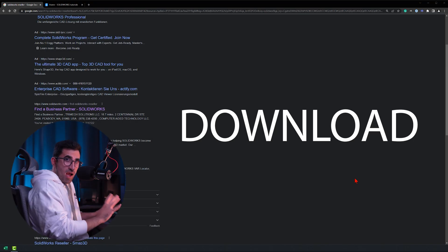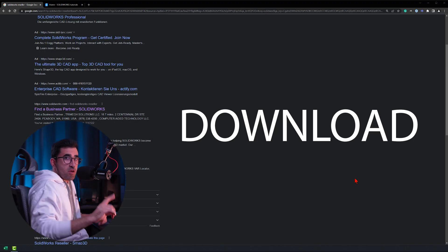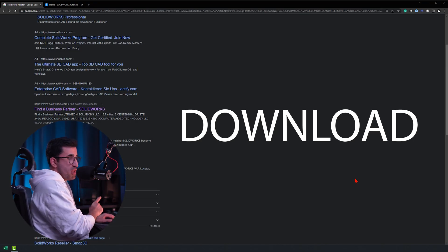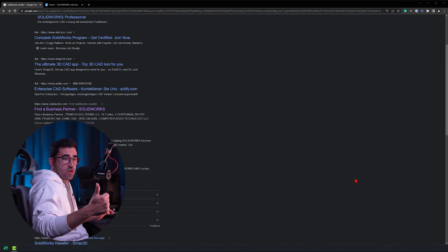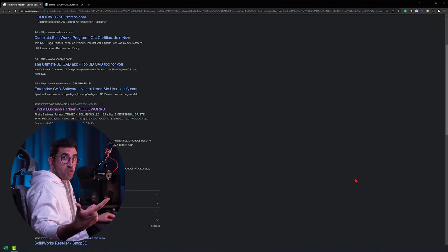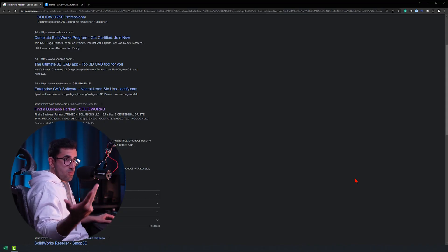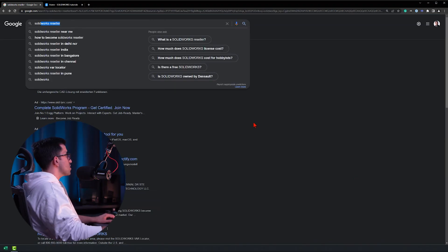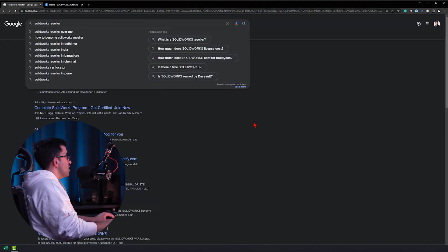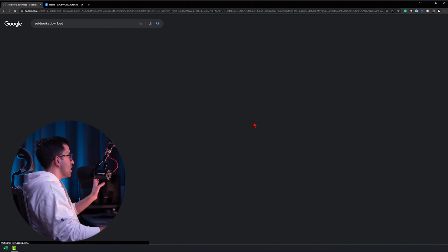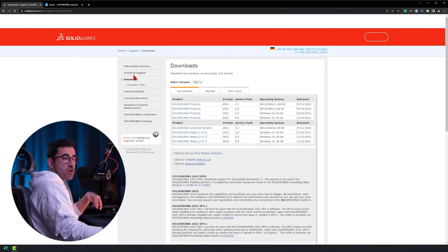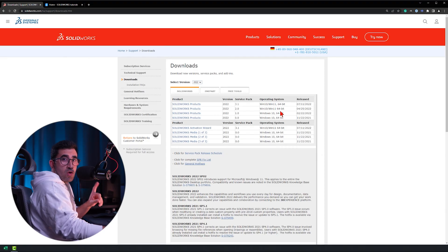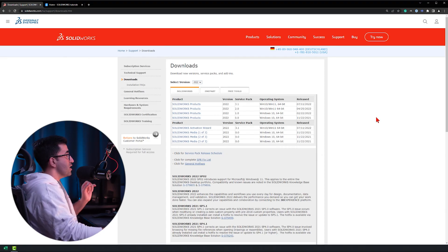First, I'm going to talk about where to download the software, because the software itself is free — what you pay for is the serial number. We start with download, then move on to the serial number and where to purchase it. You can come to Google and search for SOLIDWORKS download, or go to the description below and click on link number one.